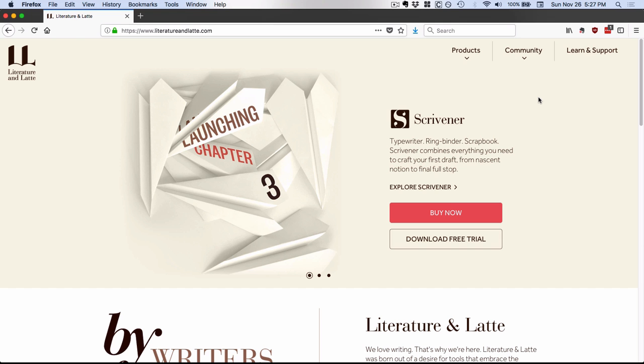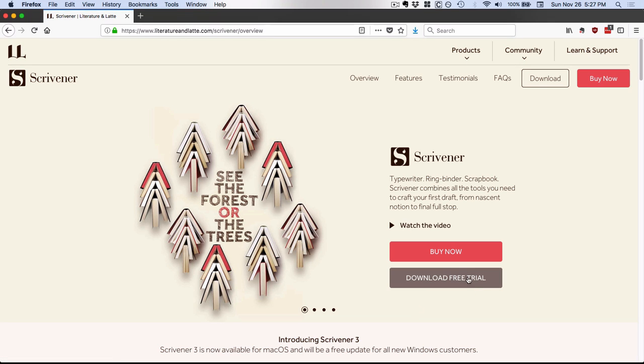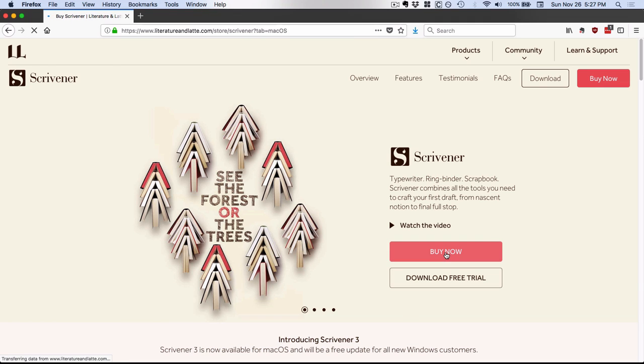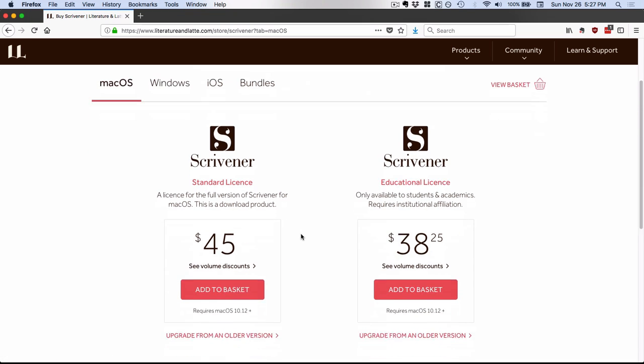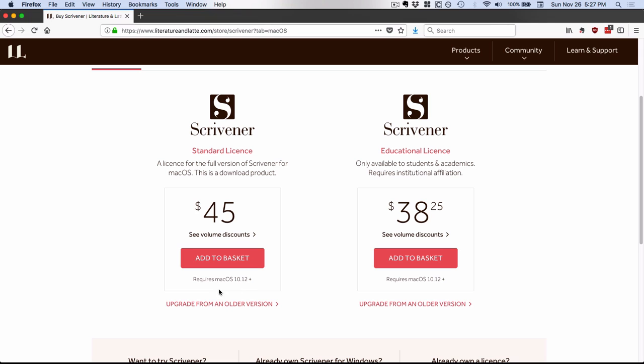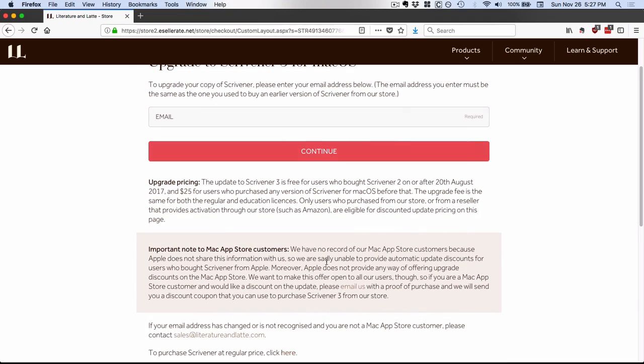So here we are at the main Literature and Latte website. This image is part of a slider here, so if it's not on the Scrivener part of the slider, then just go up to Products and choose Scrivener. And then you can download the free trial of Scrivener 3 or you can do the Buy Now. And then scroll down until you see Upgrade from an older version. And you will need your email address that you used for buying the previous version of Scrivener. Again, that's for if you bought direct from them. And then down here it explains how to get the upgrade pricing if you bought it from the Mac App Store.